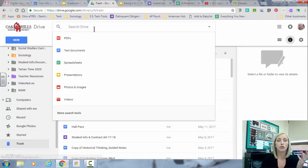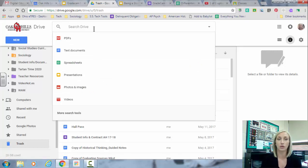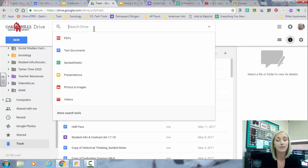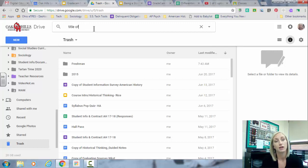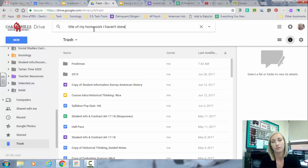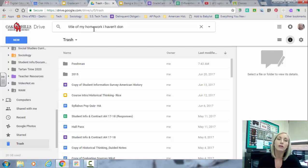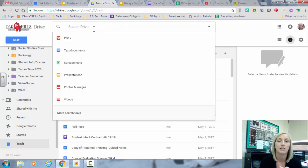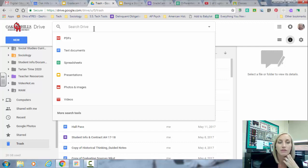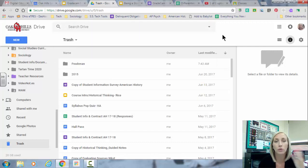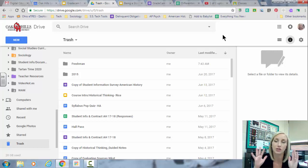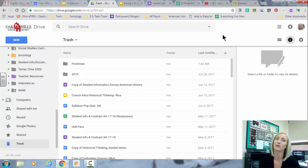If you know the title of something that you want and don't know where it is, just go up to search drive and search for the title. So I hope these quick, really simple tips help you and they kind of helped you not get bogged down by student life in the digital world. Everybody have a great day.